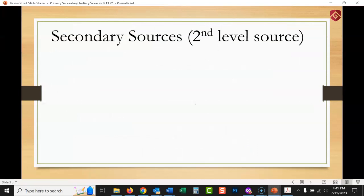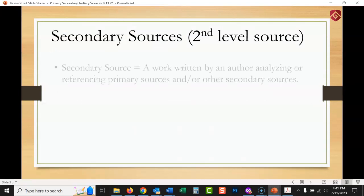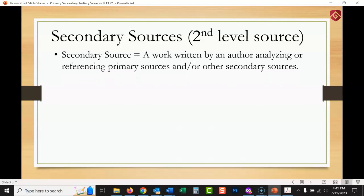Now let's talk about secondary sources — I think of this as a second-level source. A secondary source is a work written by an author analyzing or referencing primary sources and other secondary sources. The person writing this book or article was not a witness to the event; they're analyzing it later, looking at primary and secondary sources, and writing to help someone else understand the topic better.